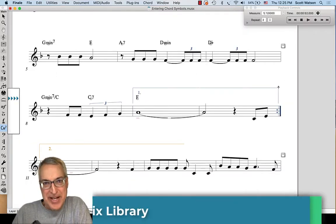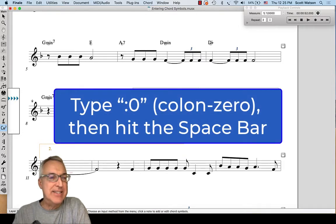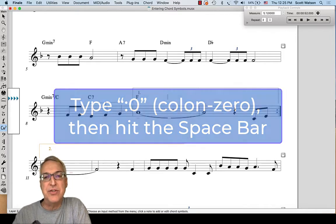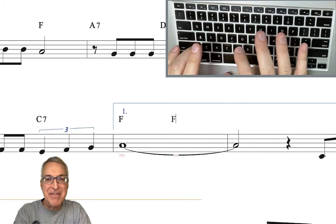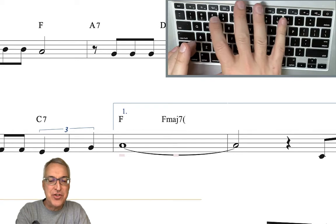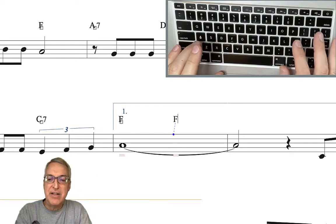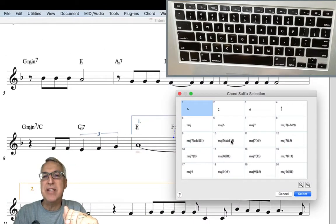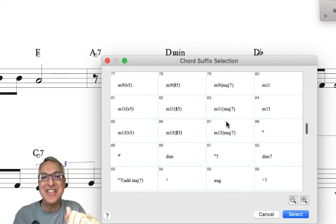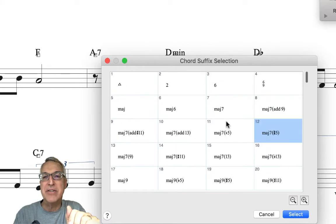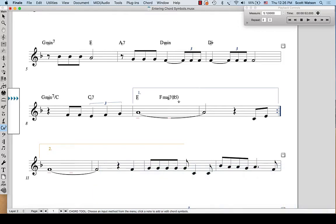A third way to enter chords in a lead sheet is to choose the suffix from Finale's chord suffix library. To do that you type colon and zero, and when you hit the space bar Finale will open up the chord suffix library and you can choose what you want. For instance, this chord is going to be an F major 7 sharp 5. I could type that in — F, major 7, sharp 5 — but another way is to type F colon zero, hit the space bar, and it opens up the chord suffix library. I look for major 7 sharp 5, select it, and it adds it.